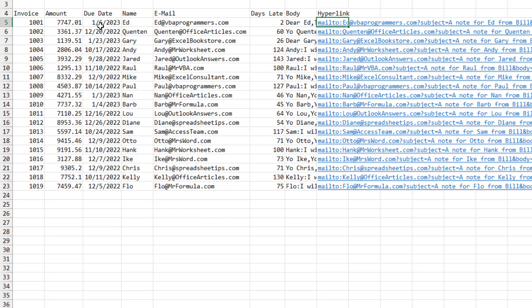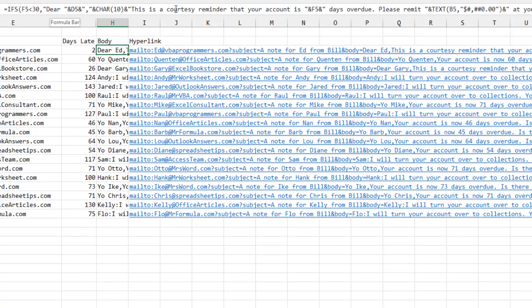Alright, so check this out. Here's a database over here. People who have overdue invoices, we know how many days late they are and we put together a nice little email. Dear so-and-so, courtesy reminder that your account is blank days overdue. Please remit this amount at your convenience.